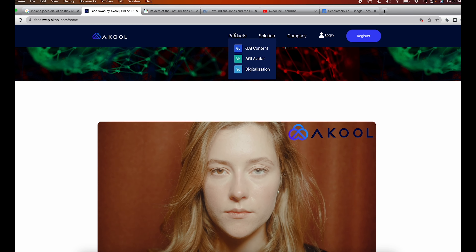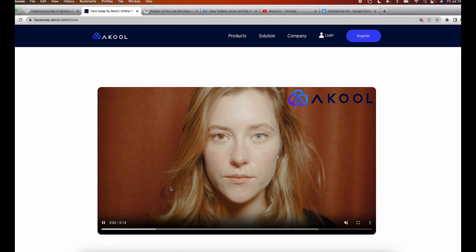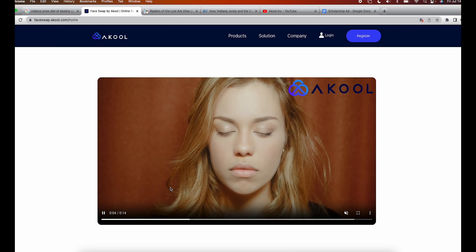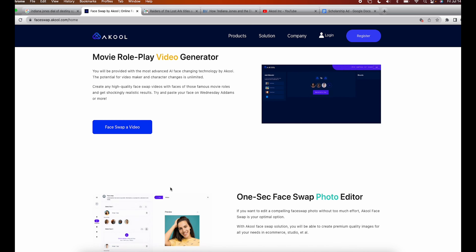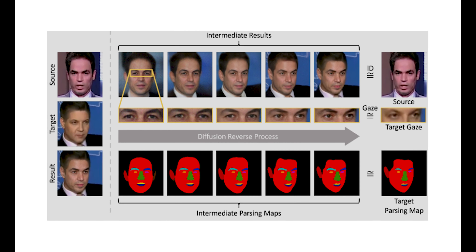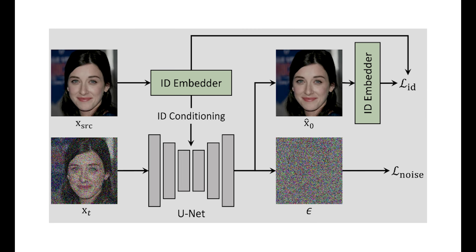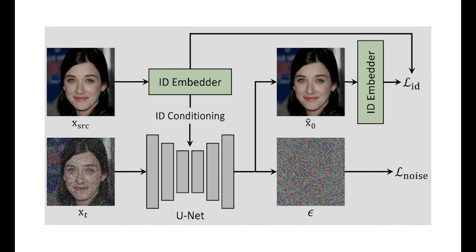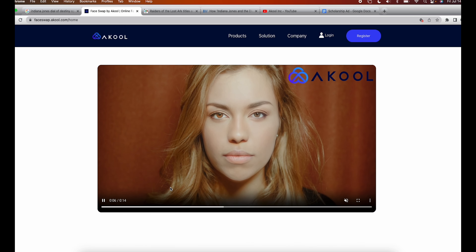I searched across dozens of deepfake face swap websites and eventually came across Akool. Akool is absolutely incredible — and there's literally no sponsor, they're just insane. It works by using deep learning algorithms to analyze facial expressions and landmarks, which helps it create seamless facial swaps.